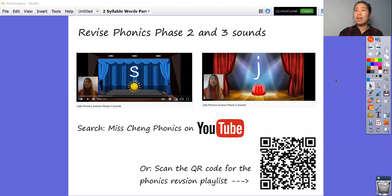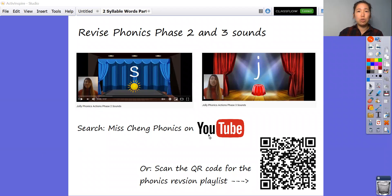Once you've done that, you also need to go and revise phase two and phase three sounds if you haven't done that just yet before you start your phonics lesson. You can either type in Miss Chang Phonics at youtube.com or you can scan the QR code and it'll take you to this playlist of phase two and phase three sounds, both the actions and the sounds.